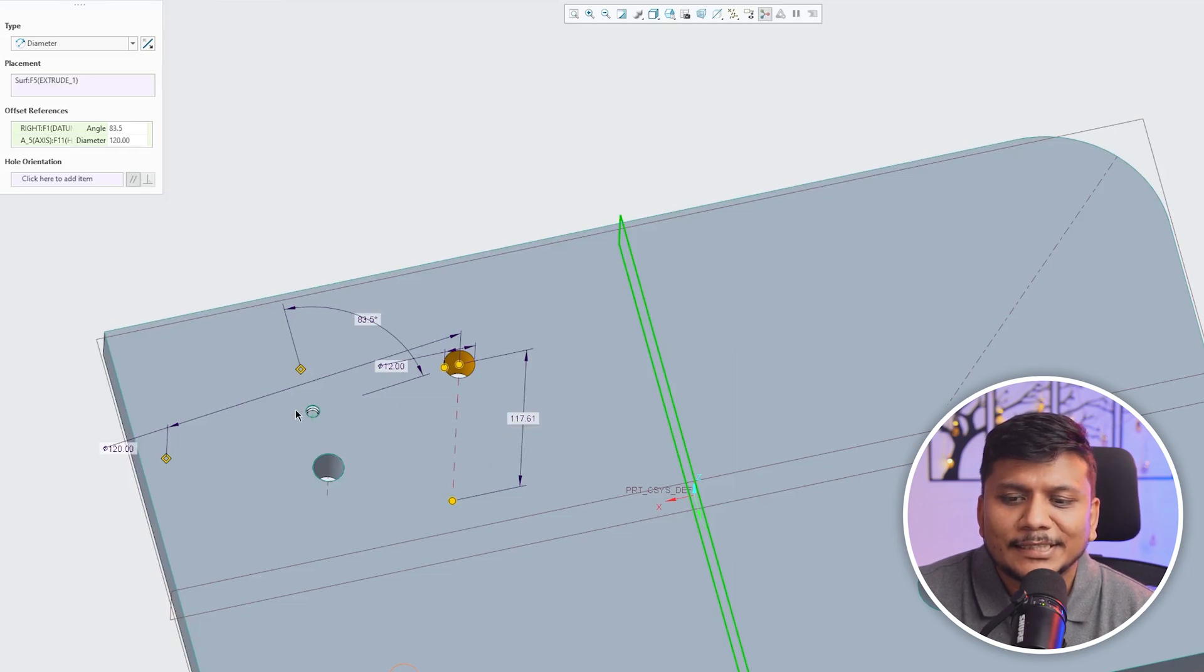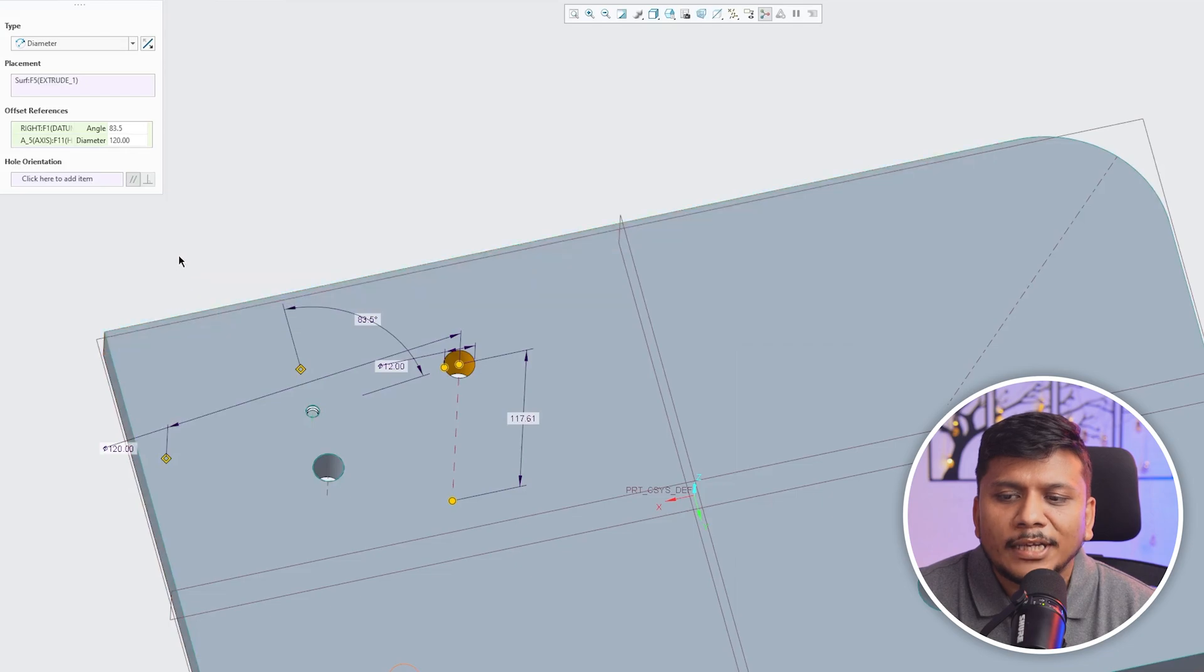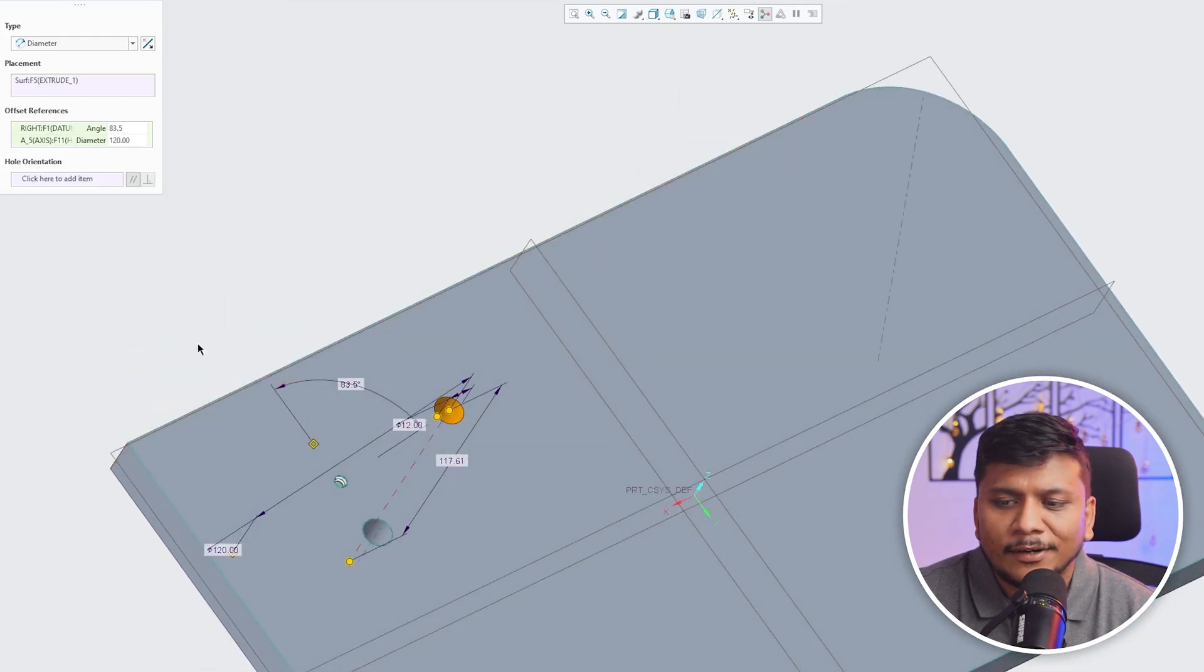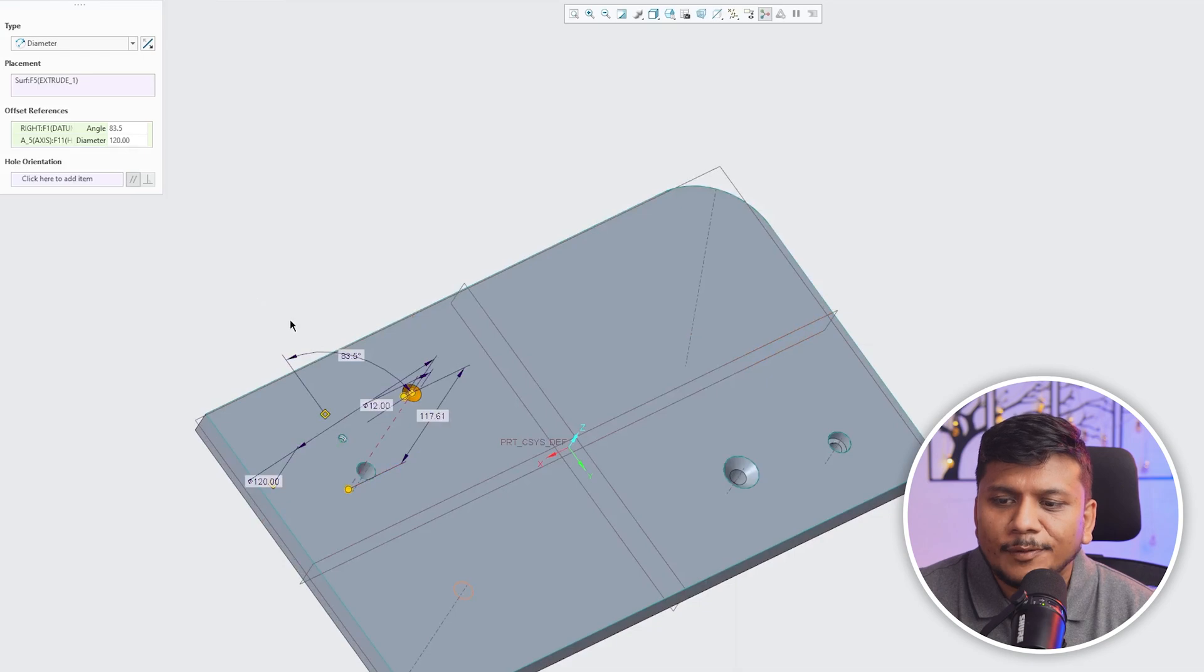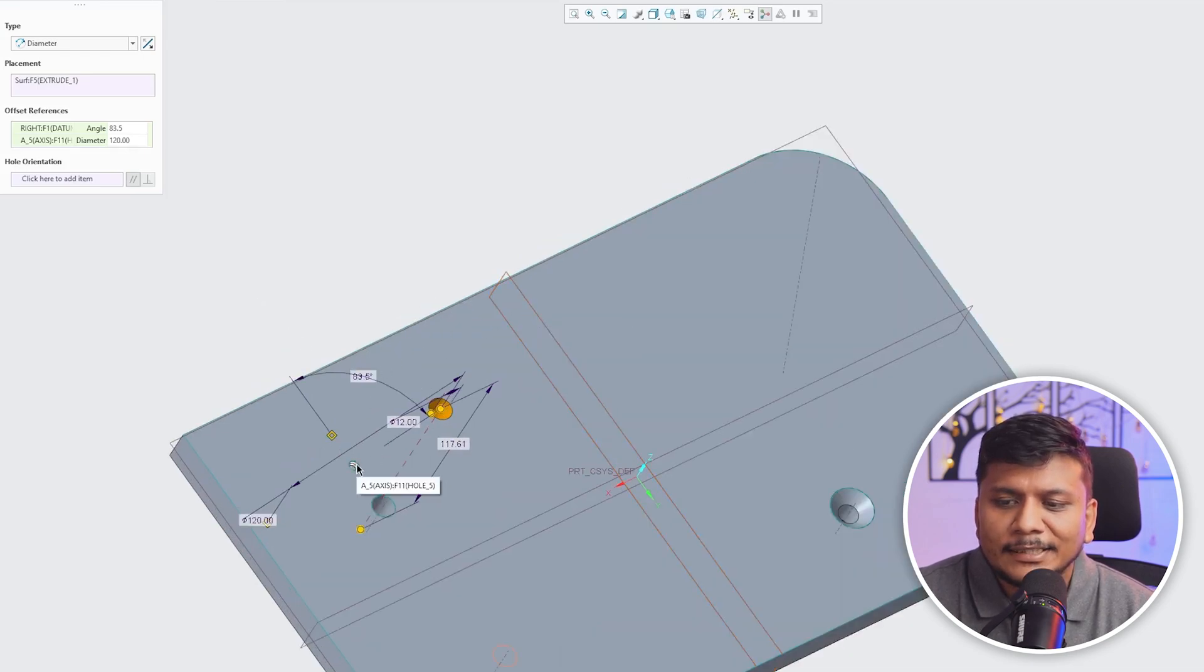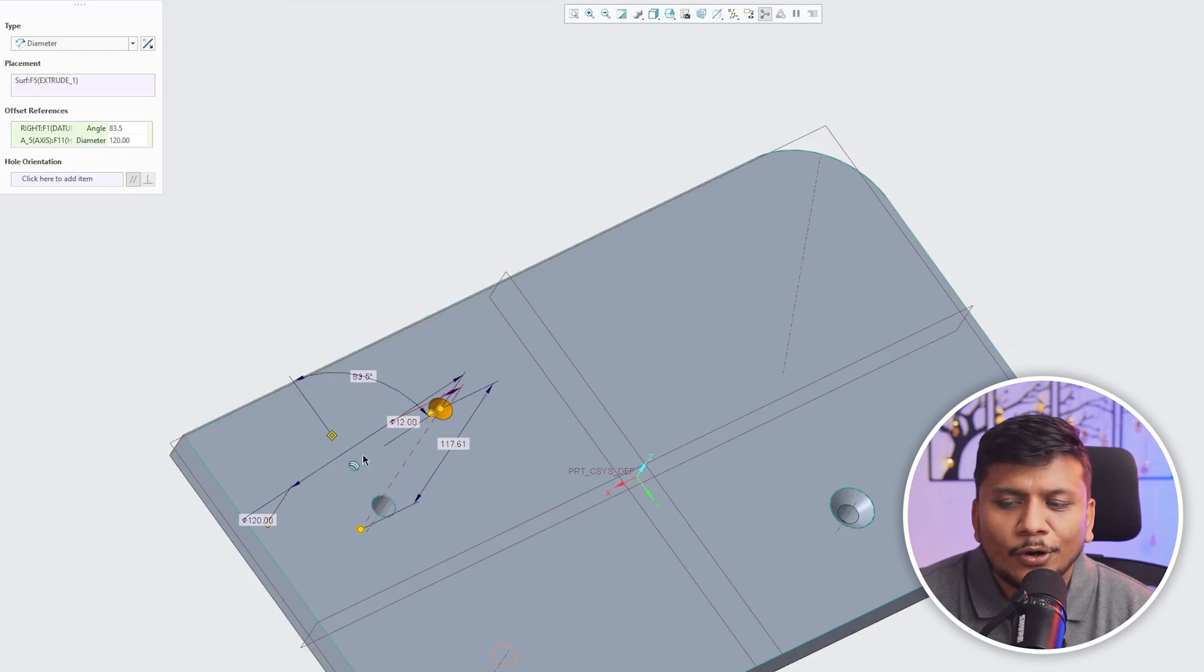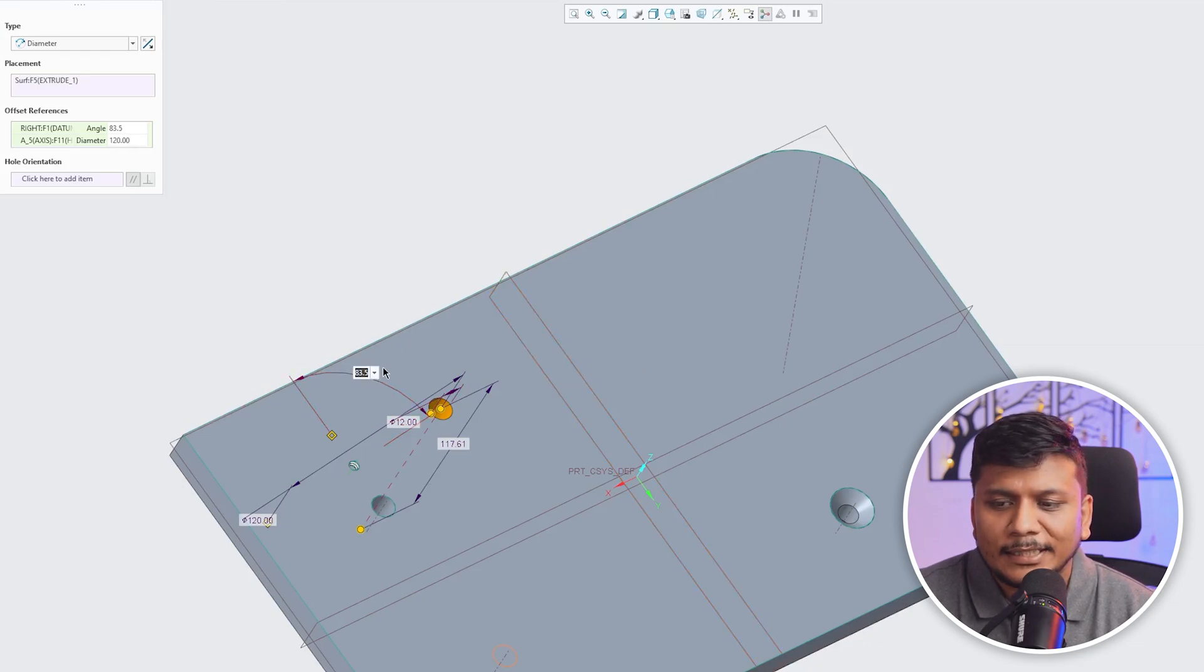So we basically have defined this as a reference and this axis as a reference. With one axis we are getting this linear value or offset value. With another reference we can basically set up angle.